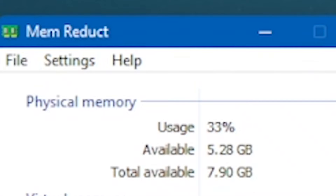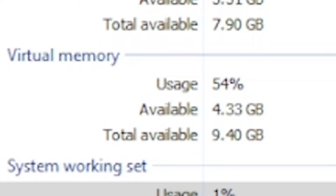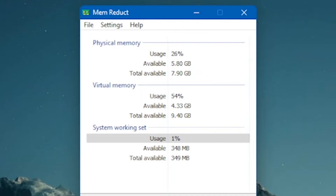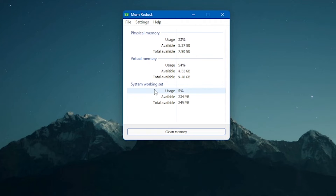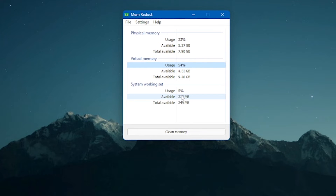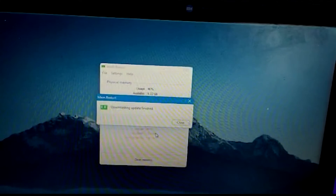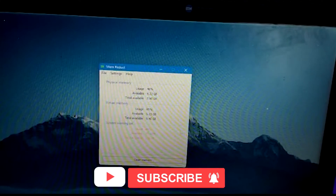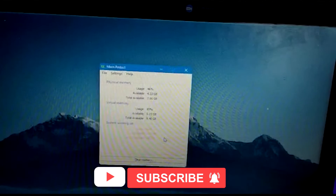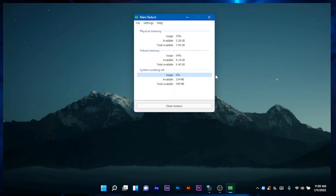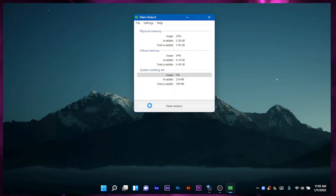This is the physical memory. It is a virtual memory. The system is set to the system. The physical memory installed in the computer is 7.9 GB of RAM. The virtual memory is used on the hard disk, and the RAM used is 10 GB.